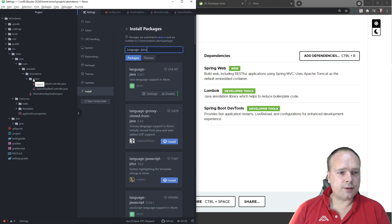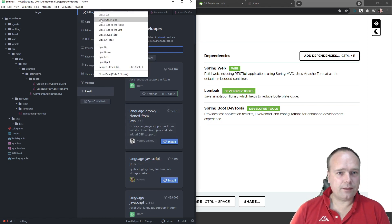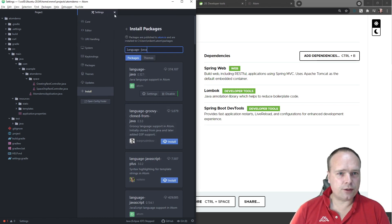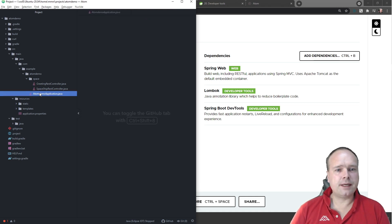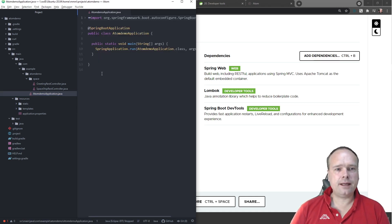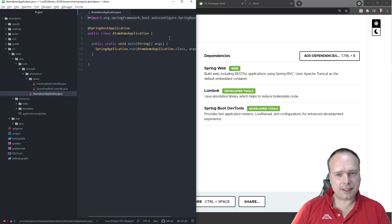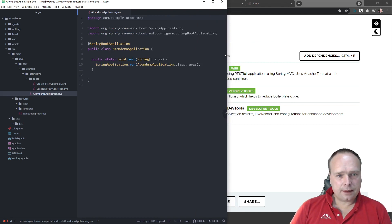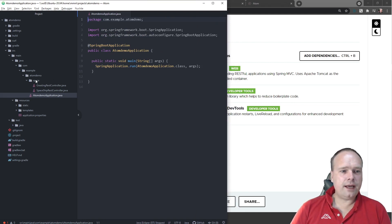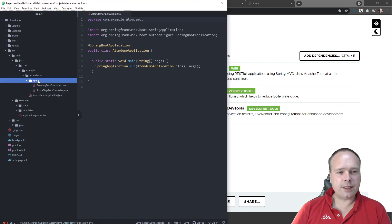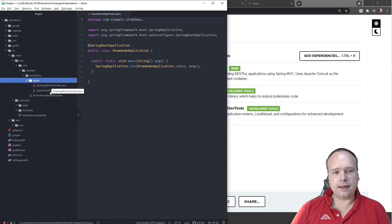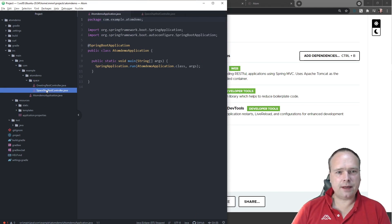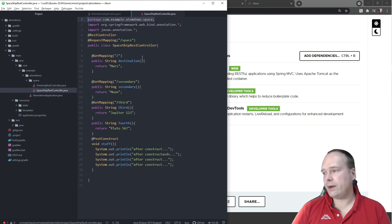The first thing I did was open this project. The only file I had to begin with was a demo application dot Java file. So I wanted to create a new package; I created the space folder and then created my SpaceshipRestController. But first of all, I forgot to put in the package declaration.